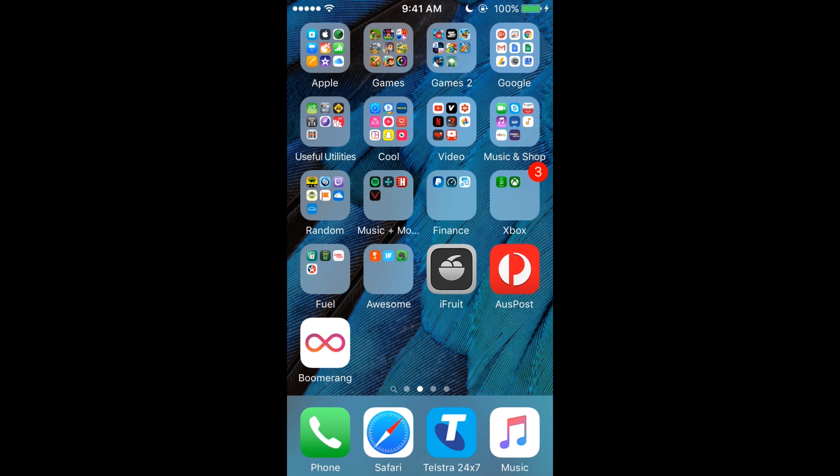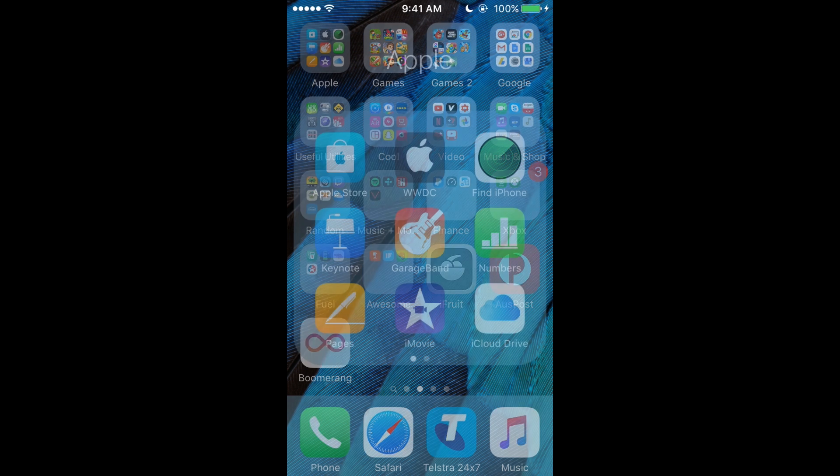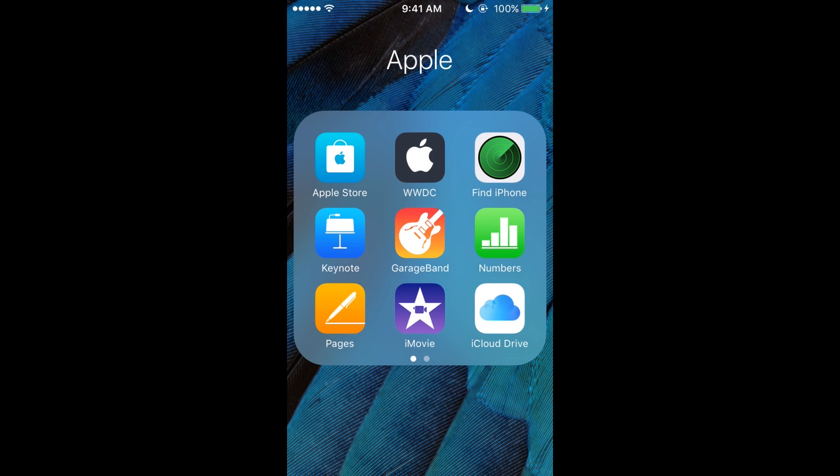So then if we go to the next page, I have 105 apps, so might take a while. We've got this first folder with Apple Store, WWDC, Find My iPhone, Keynote, and GarageBand.